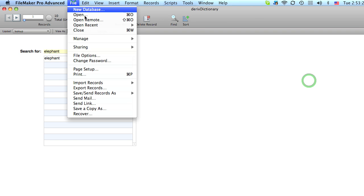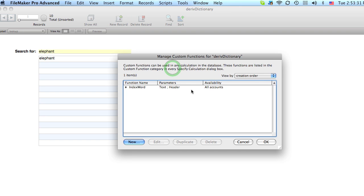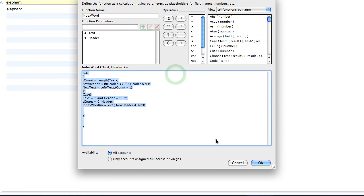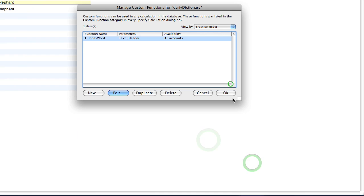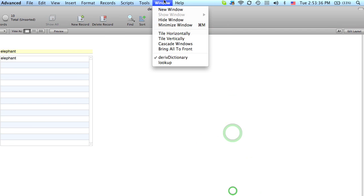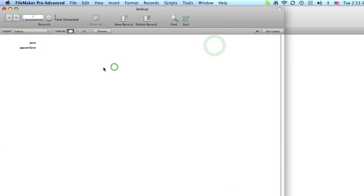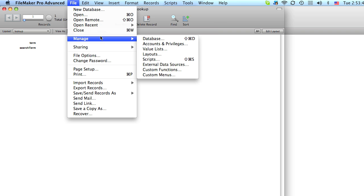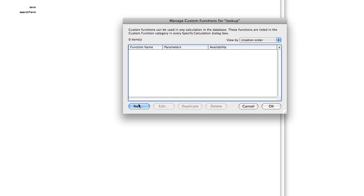Now, I'm going to go to our other file. And the reason I say that you need version 10 advanced is you have to create a function. So to do that we go to File, Manage, Custom Functions.